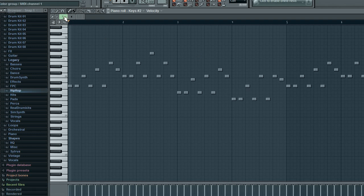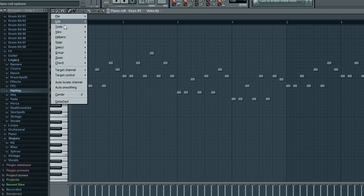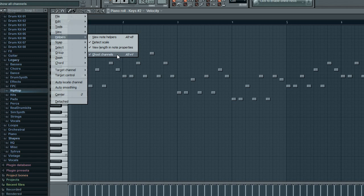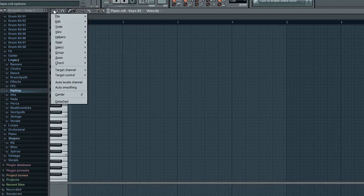Or you can go up to the little down arrow here, go to helpers and ghost channels. And that will also do the same thing.